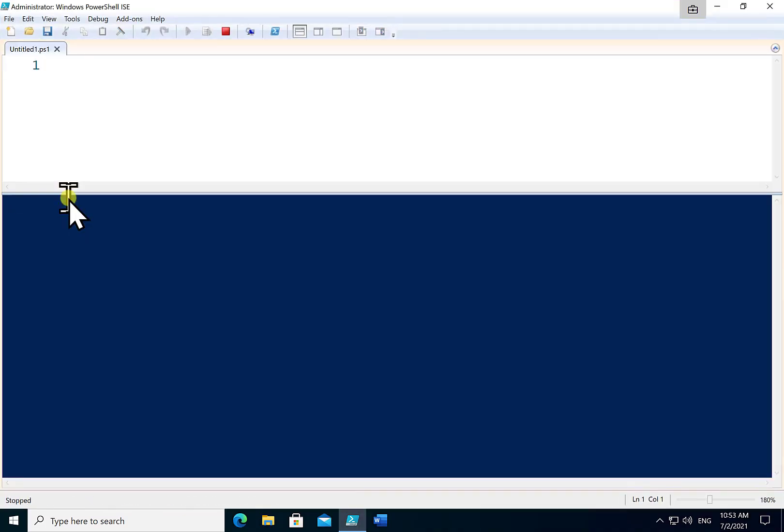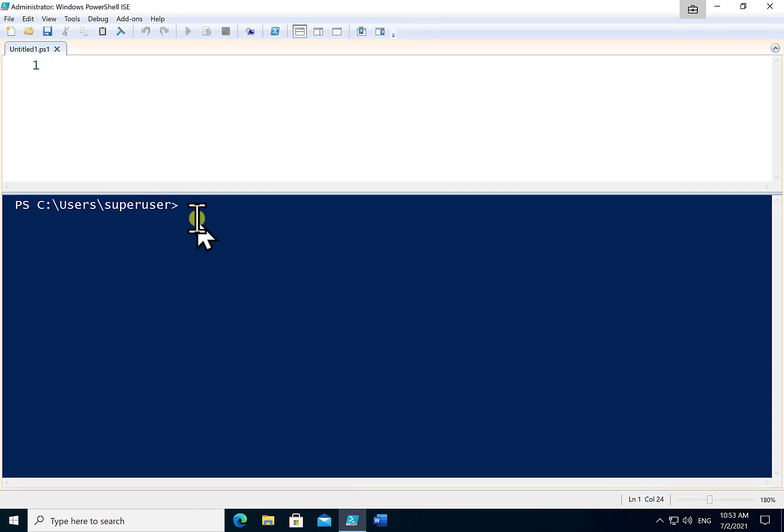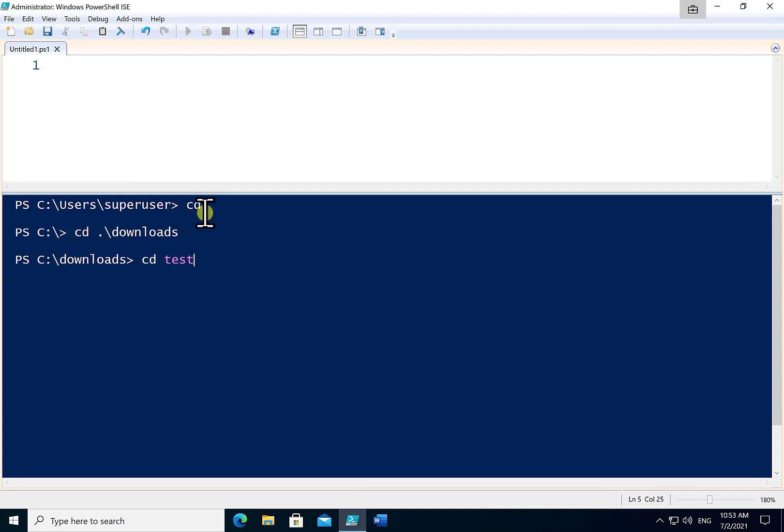Now we're selecting the ISE because it's going to allow us to paste the script into the top component there. Now the other thing that I'm going to do is I'm just going to change to a directory that I've already created that I know is empty because this process will create some files for testing. So my advice to you would be to run this from a pre-created empty directory if at all possible.